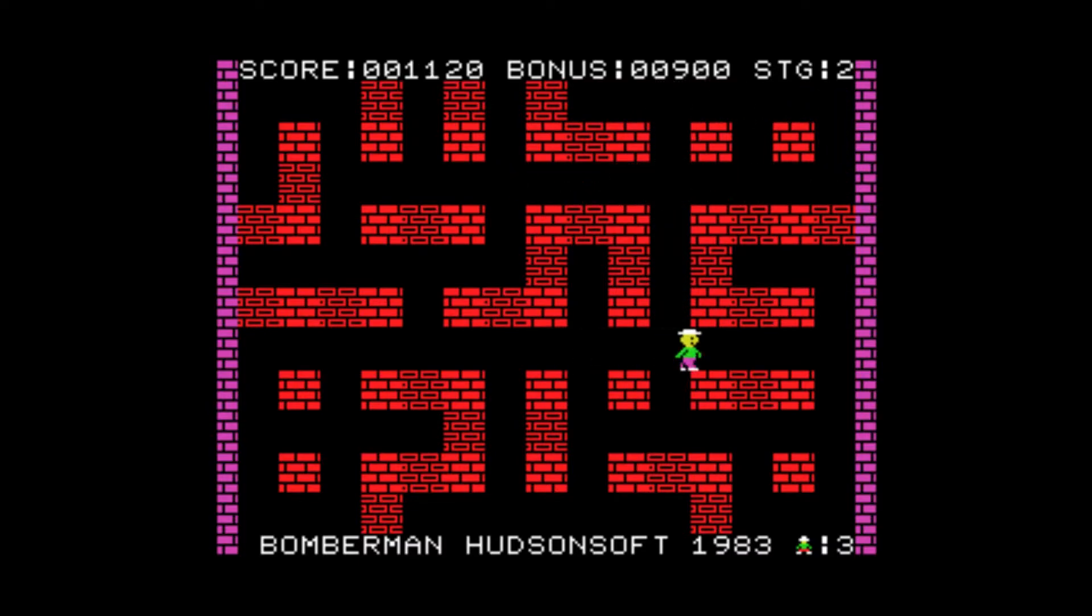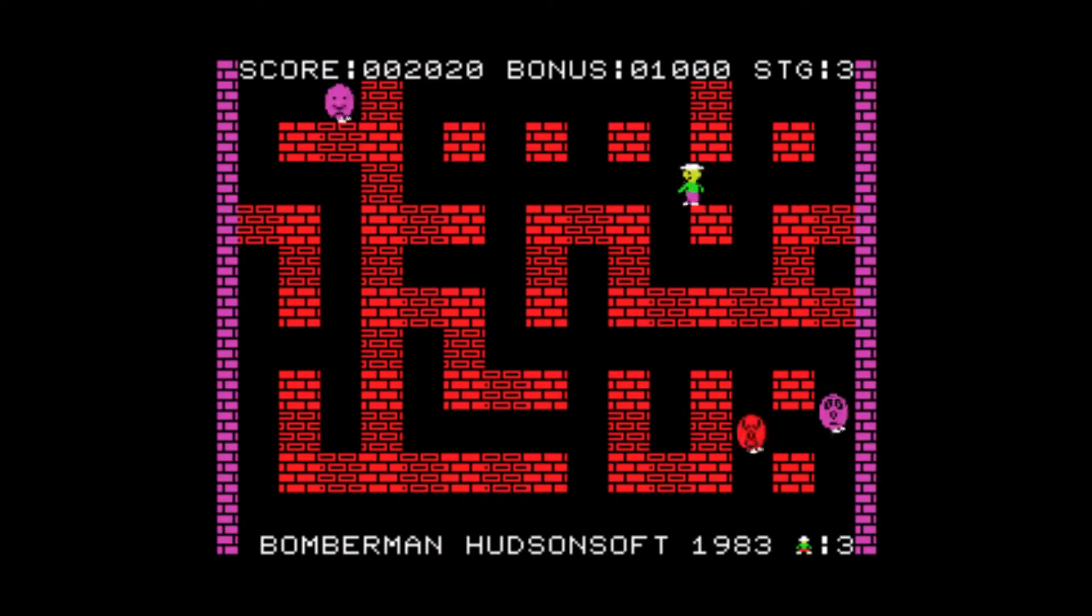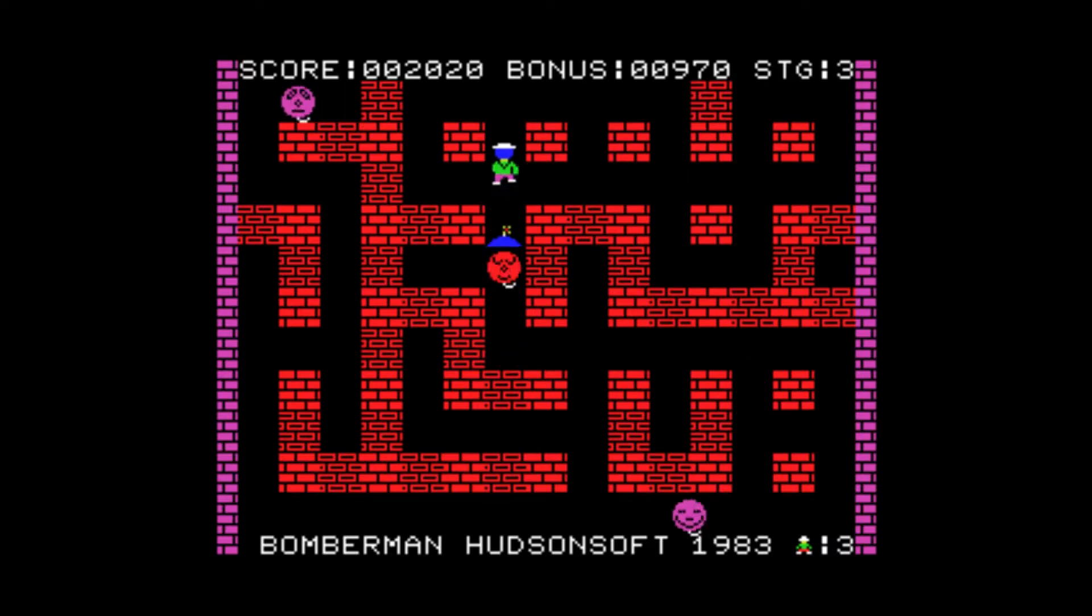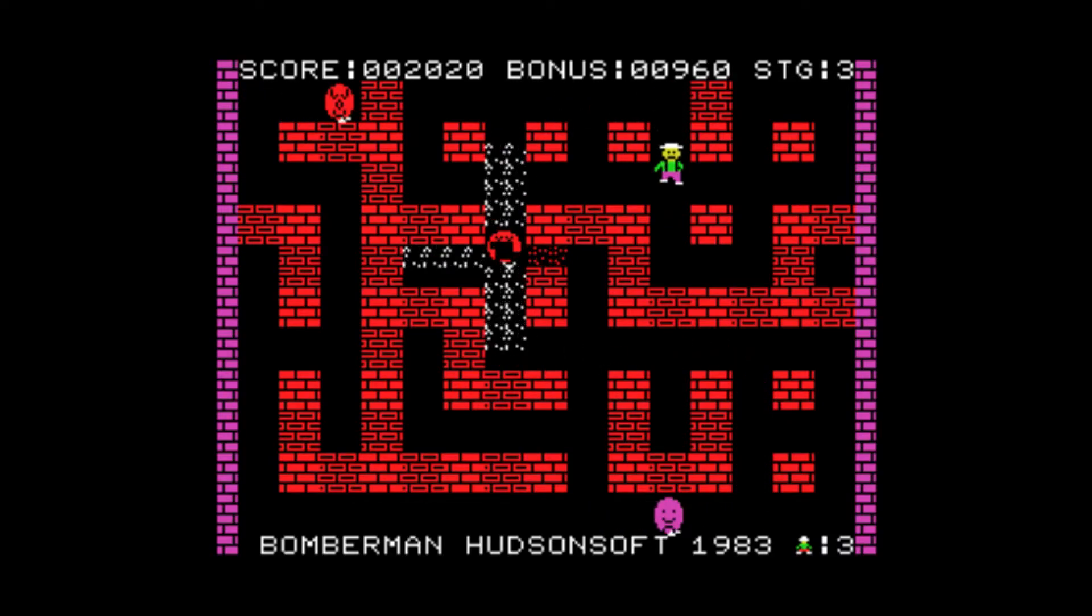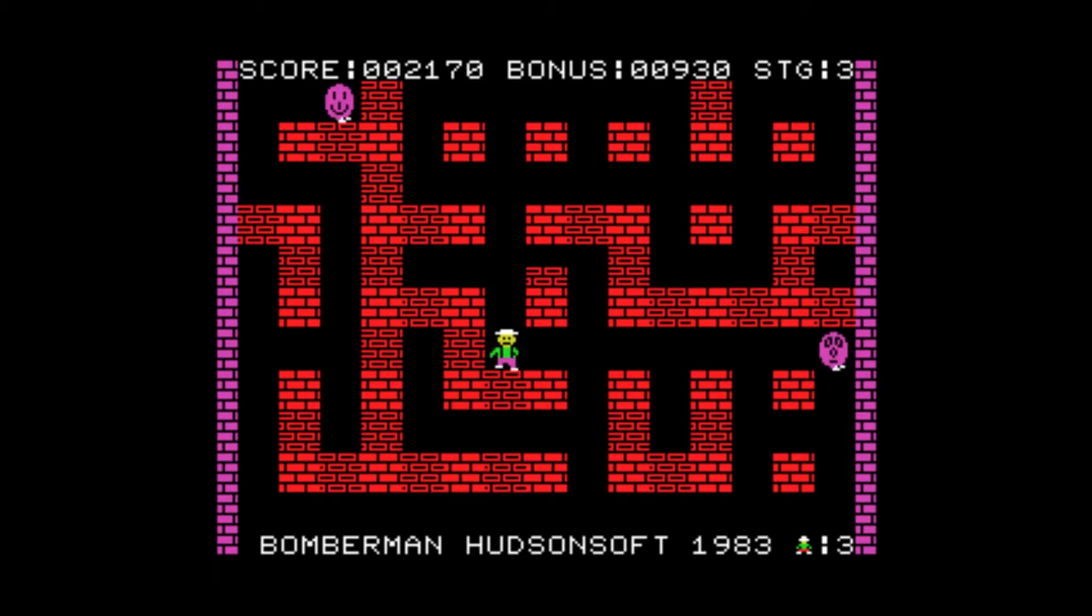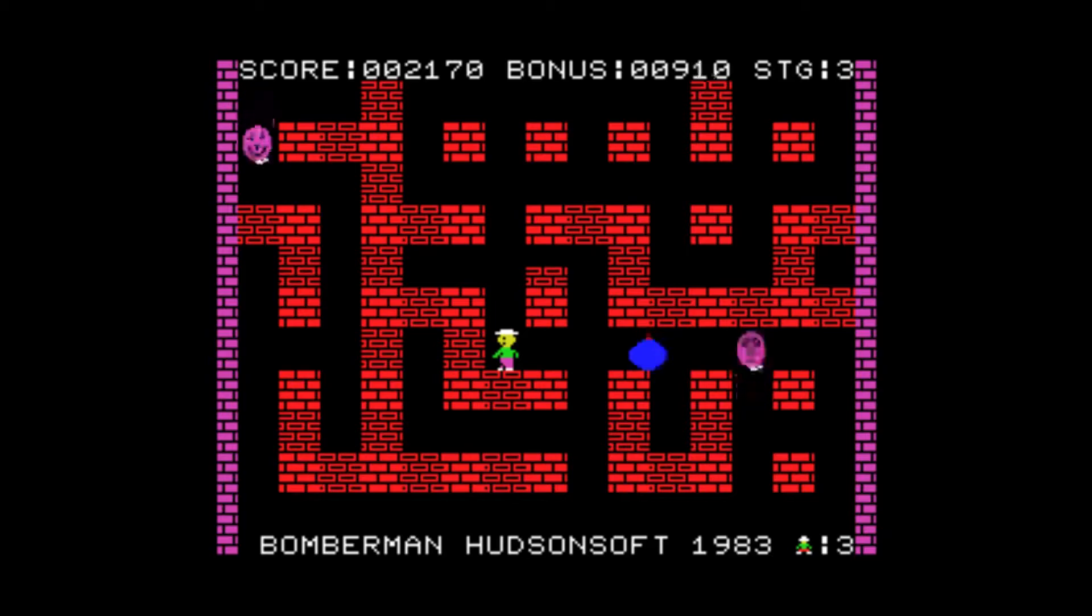Two for one, that was pretty good. So believe it or not this game does get pretty hard.